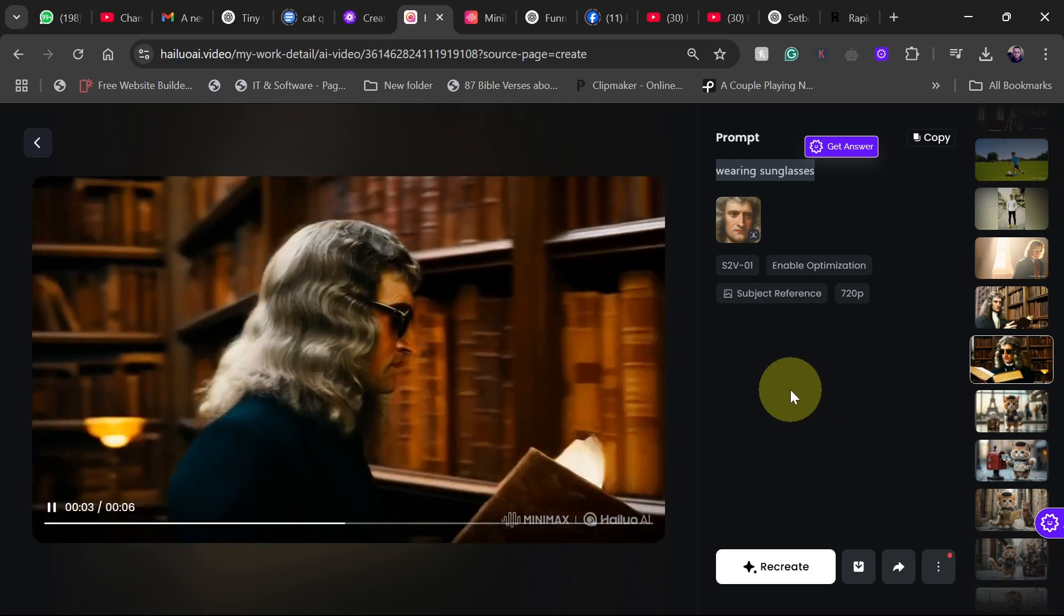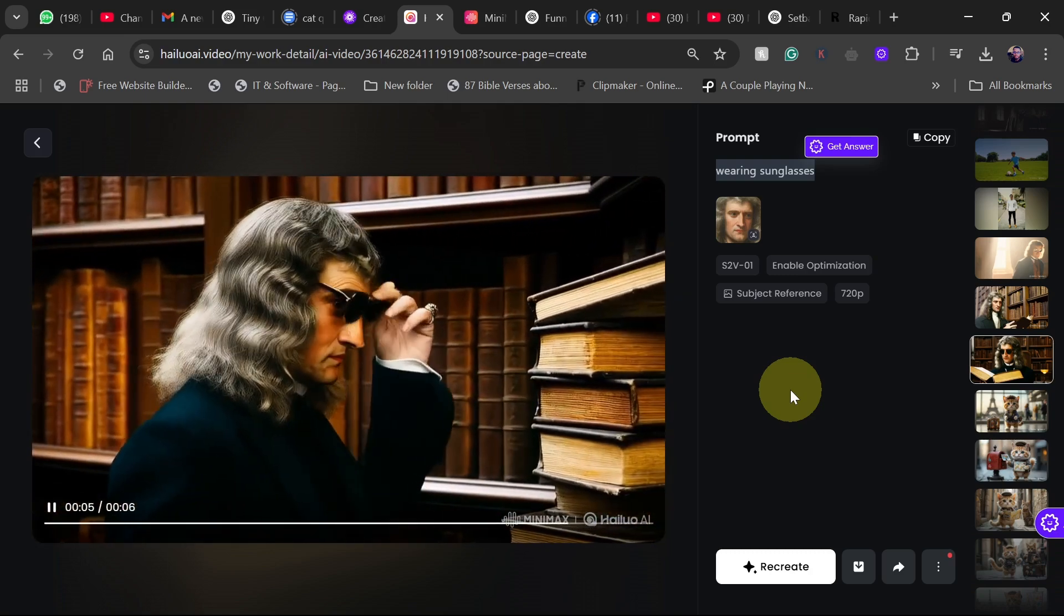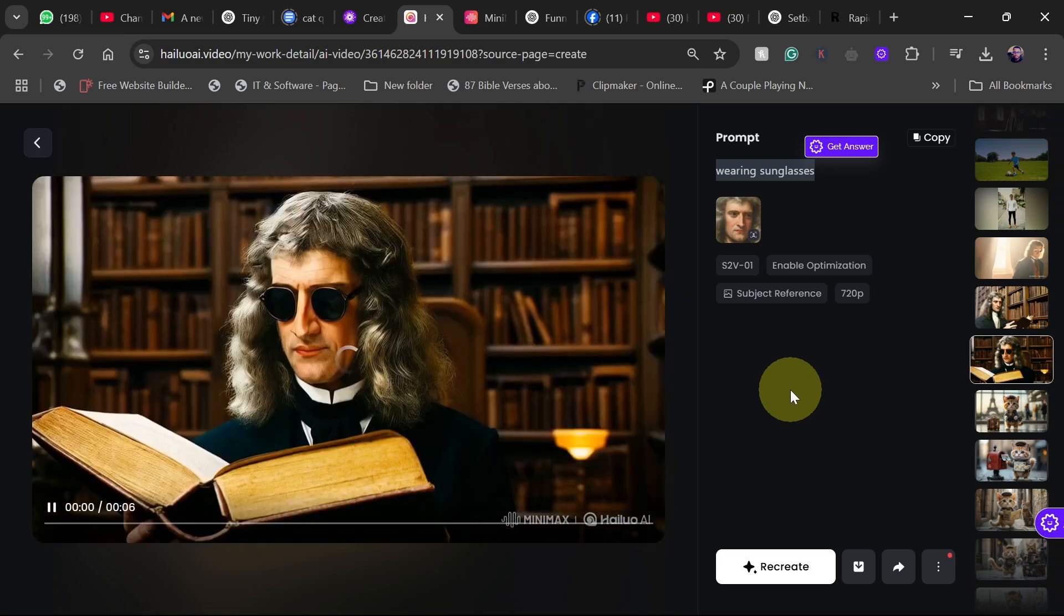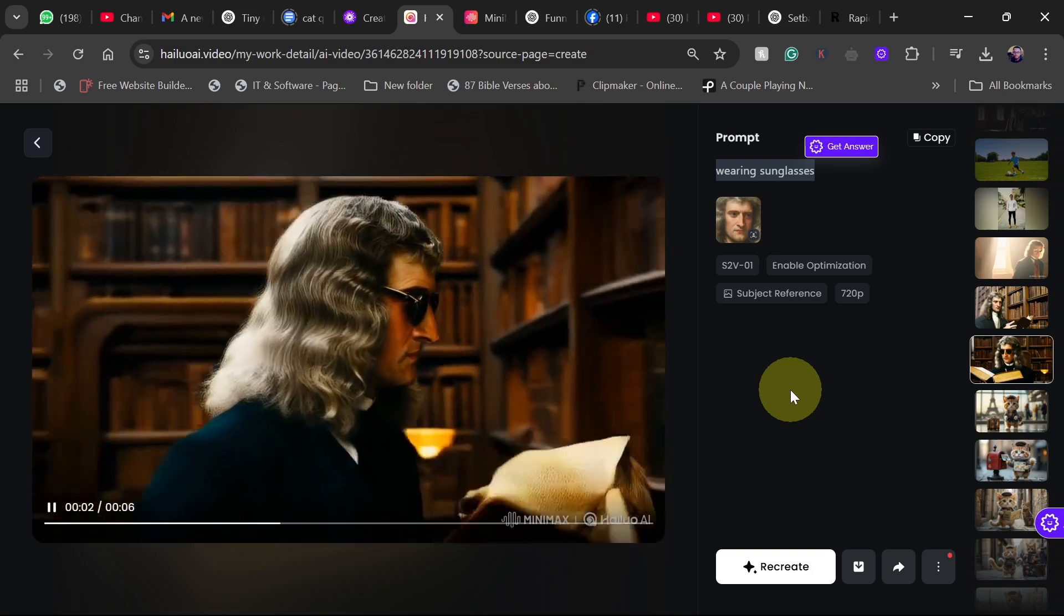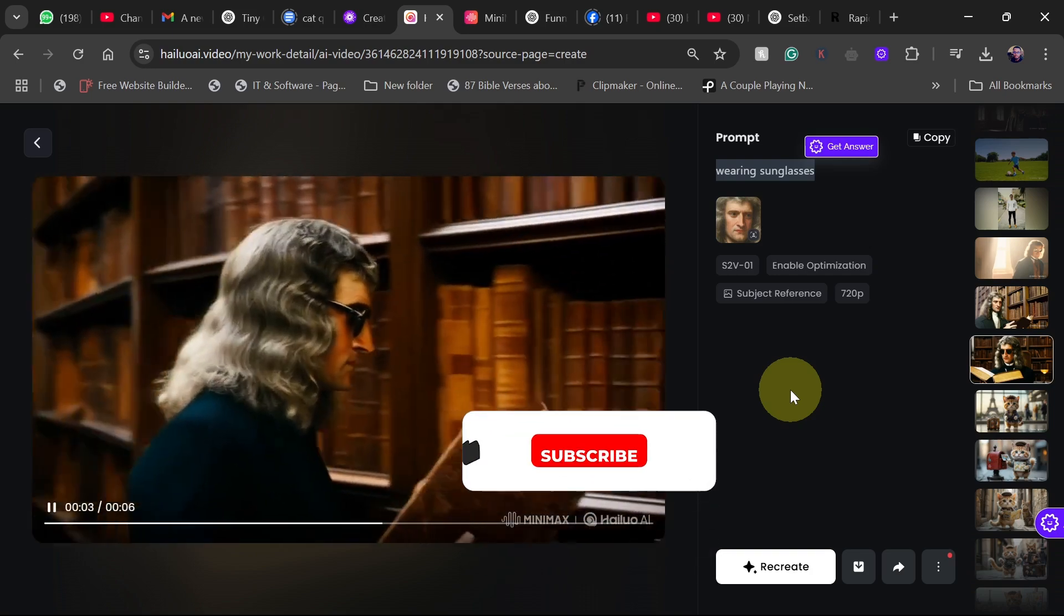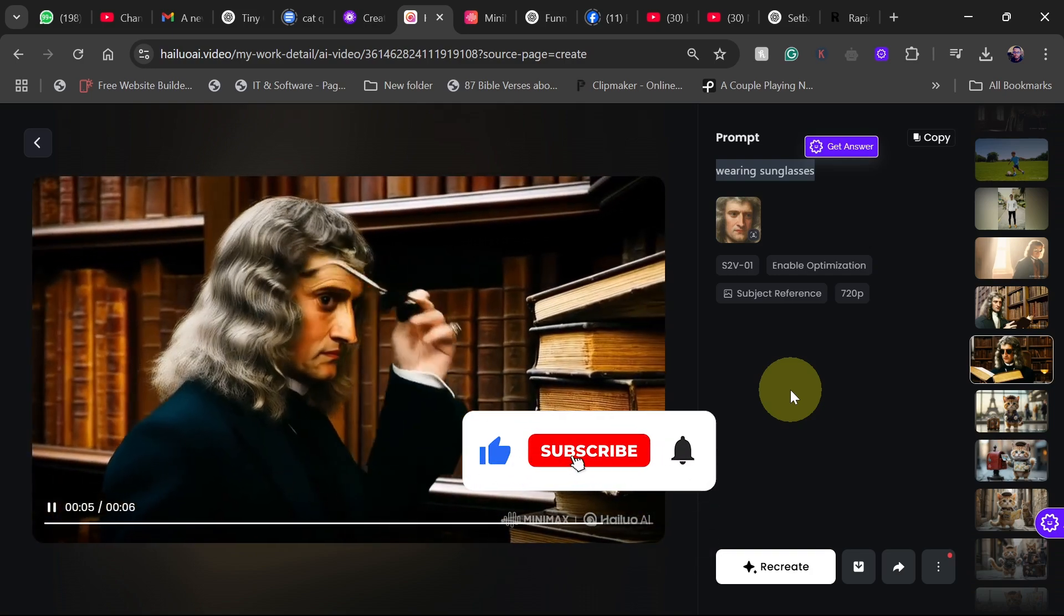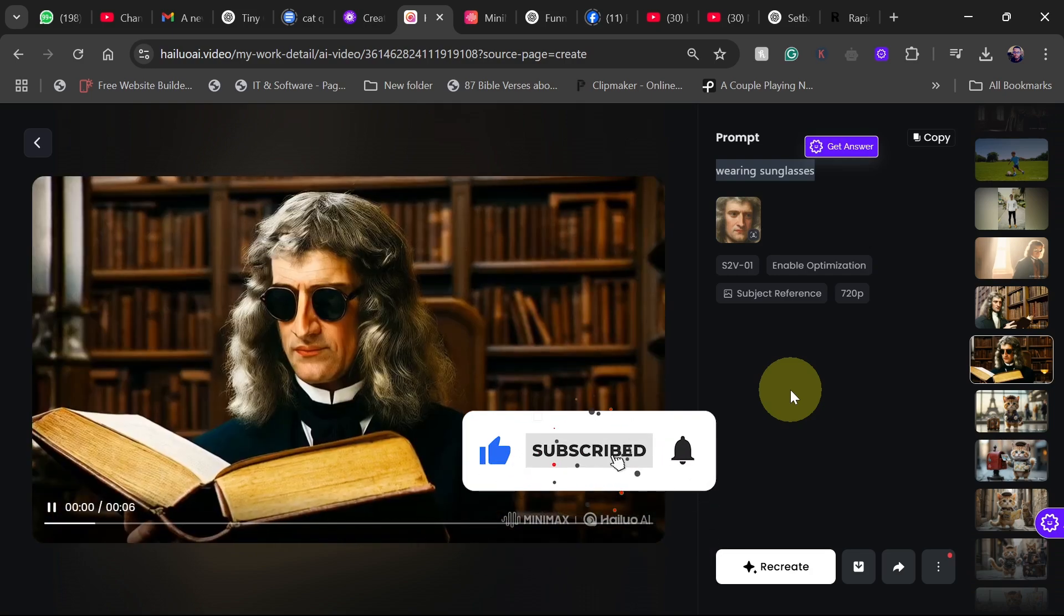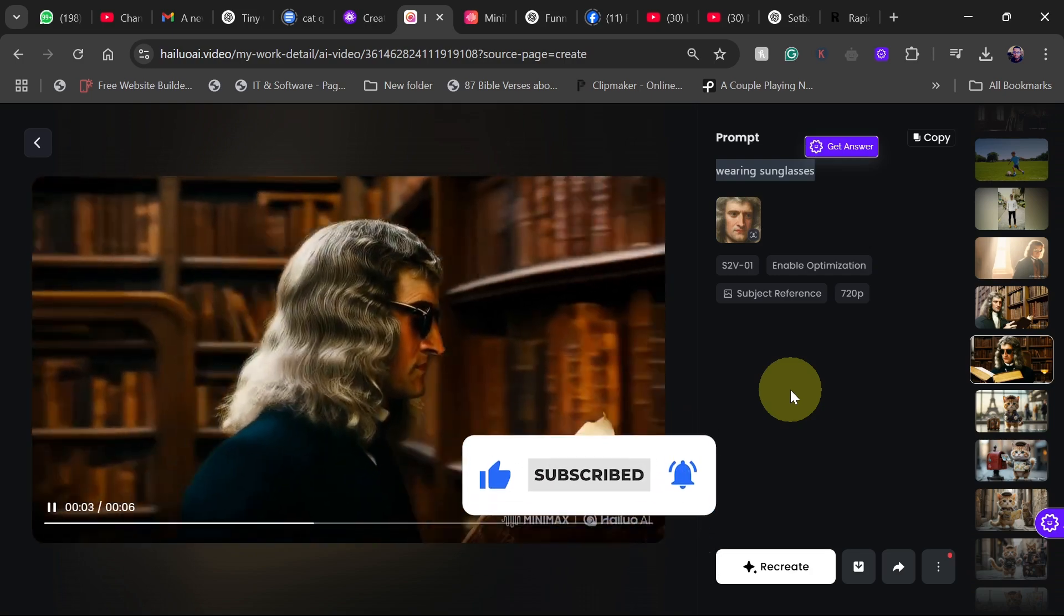Hello AI, Minimax. But for now, this is how to transform images into video using this amazing tool. You must subscribe and don't forget to turn on post notifications so you don't miss any of my future video. Till I come your way again. Bye bye.